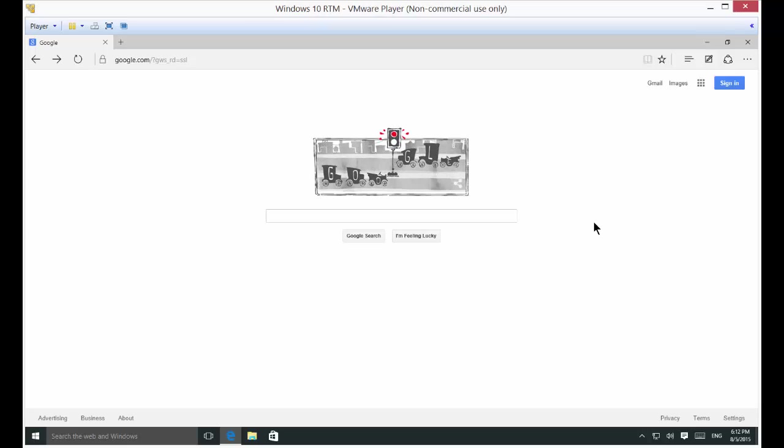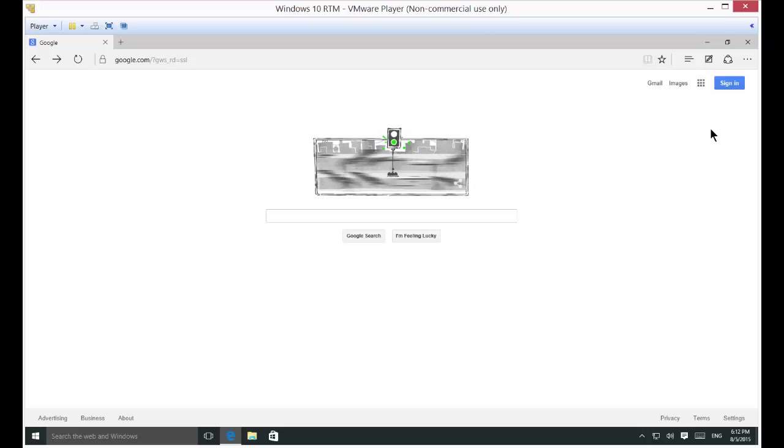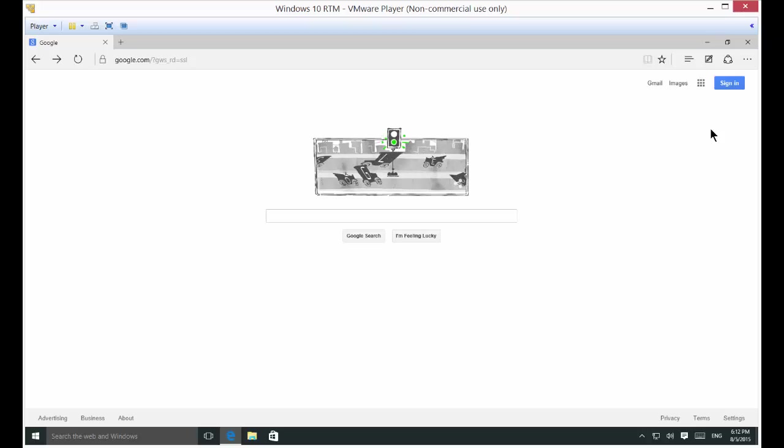We're in Microsoft Windows 10 in the Edge web browser, and I'm going to show you how to browse in private mode so you can't be tracked.